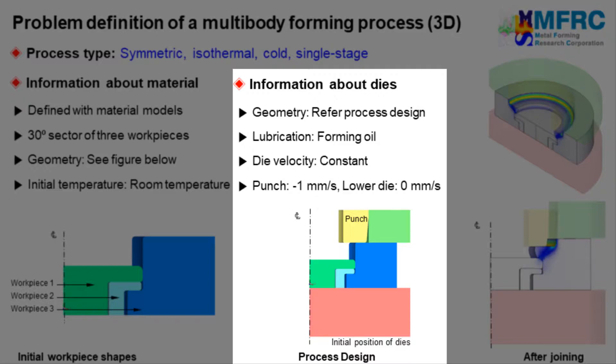A constant velocity condition will be used in this simulation because the material is rate independent. The upper die will move downward with a constant velocity of 1 mm per second and the lower die will remain stationary.